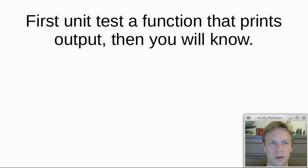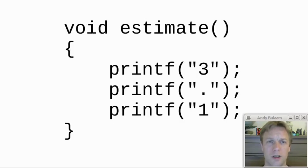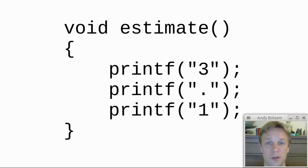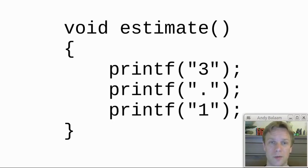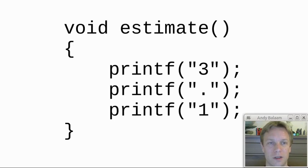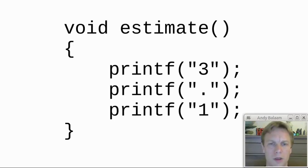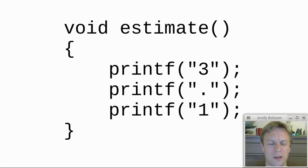So what do I mean by that? Let's have a look at a function called estimate. What estimate does is it estimates the value of pi and prints it out to standard output. This is C++ code and it does that by printing three things to standard output: 3.1. So that's fine, that's a function. It might or might not work, but how would I unit test that function?